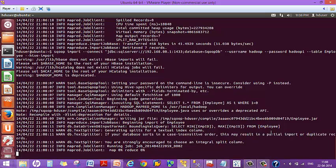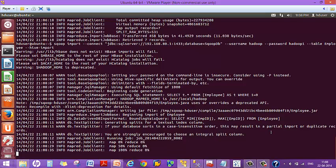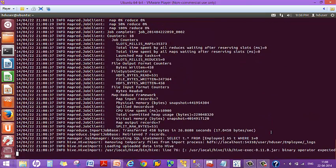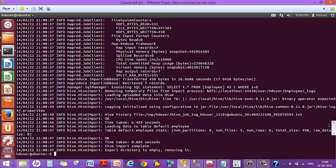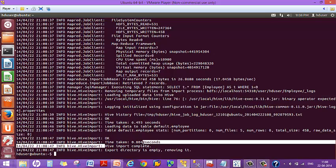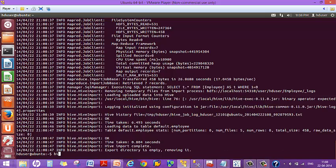Once the import is complete, you can get onto the Hive shell and execute queries to manipulate the data. You can also push the data from Hadoop back to the relational world — any RDBMS — and perform analysis with your existing BI tools. The Hive import is now complete.